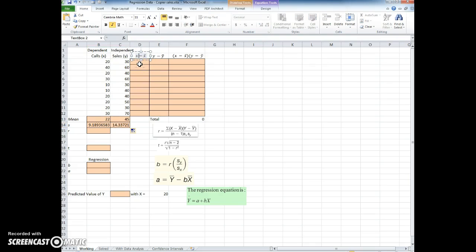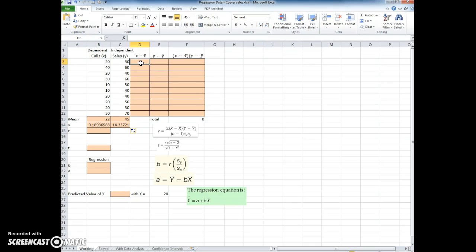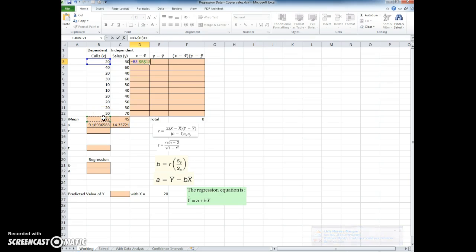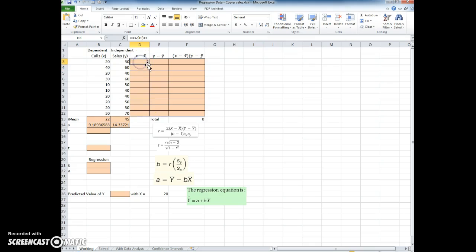Now the next column that I need to compute here is the x minus x bar. We've done this before, but I'm going to go ahead and take the value of x and I'm going to subtract the mean x bar, but I'm going to add the F4 or the dollar signs here to make this an absolute reference cell so that I can copy it. Then I can go ahead and copy this all the way down.